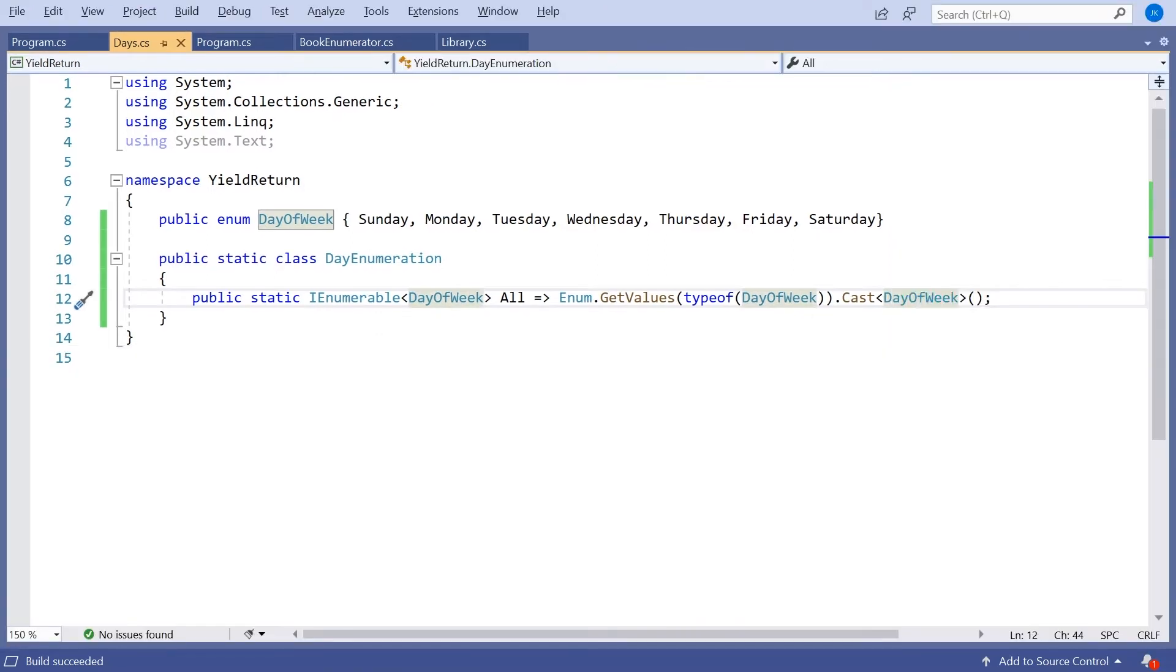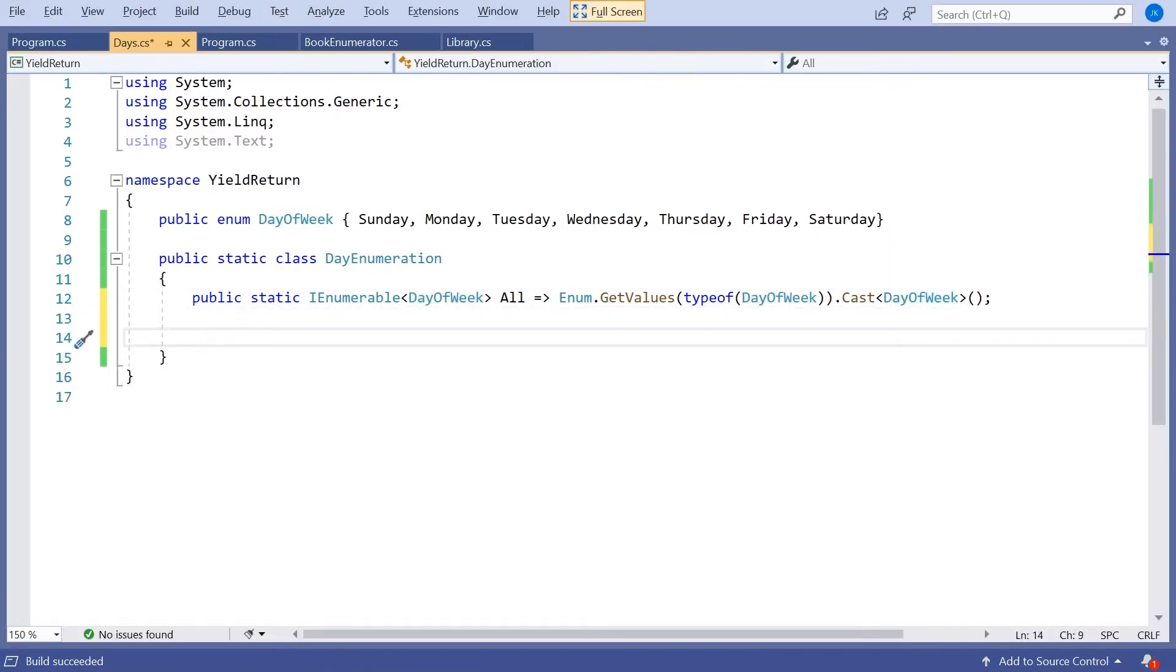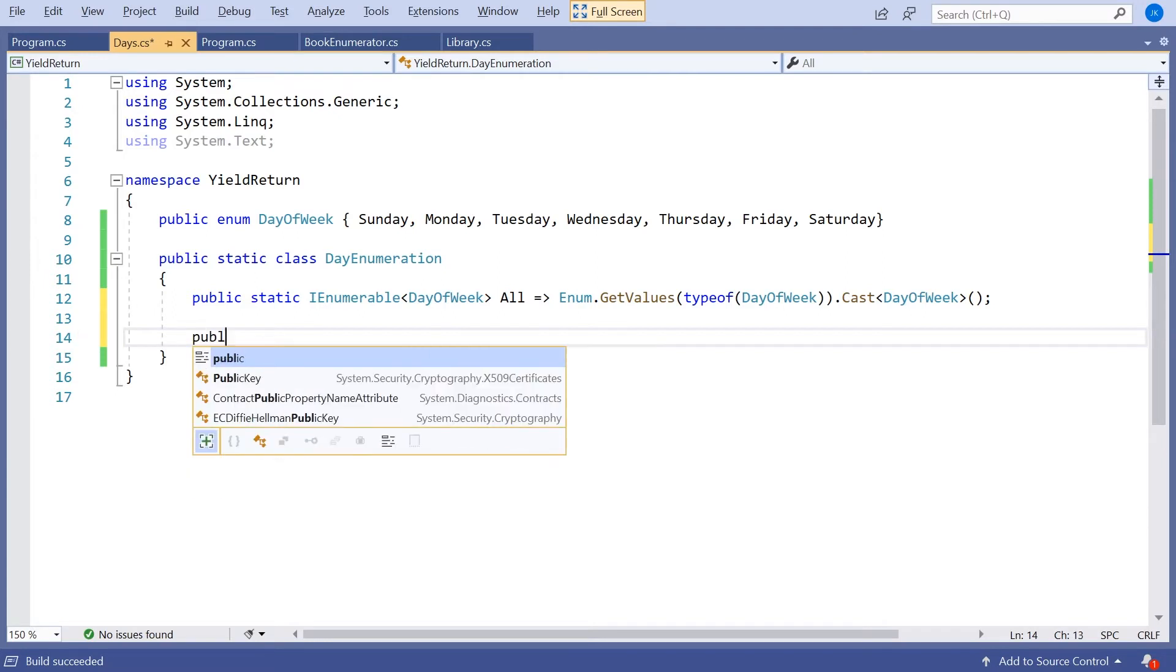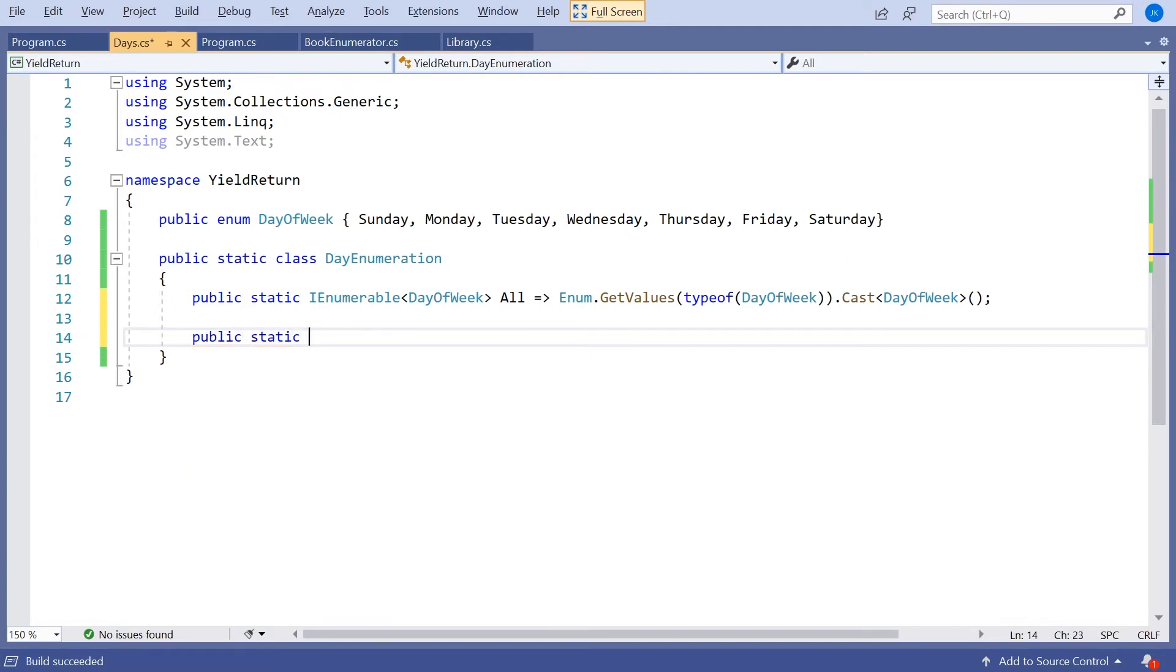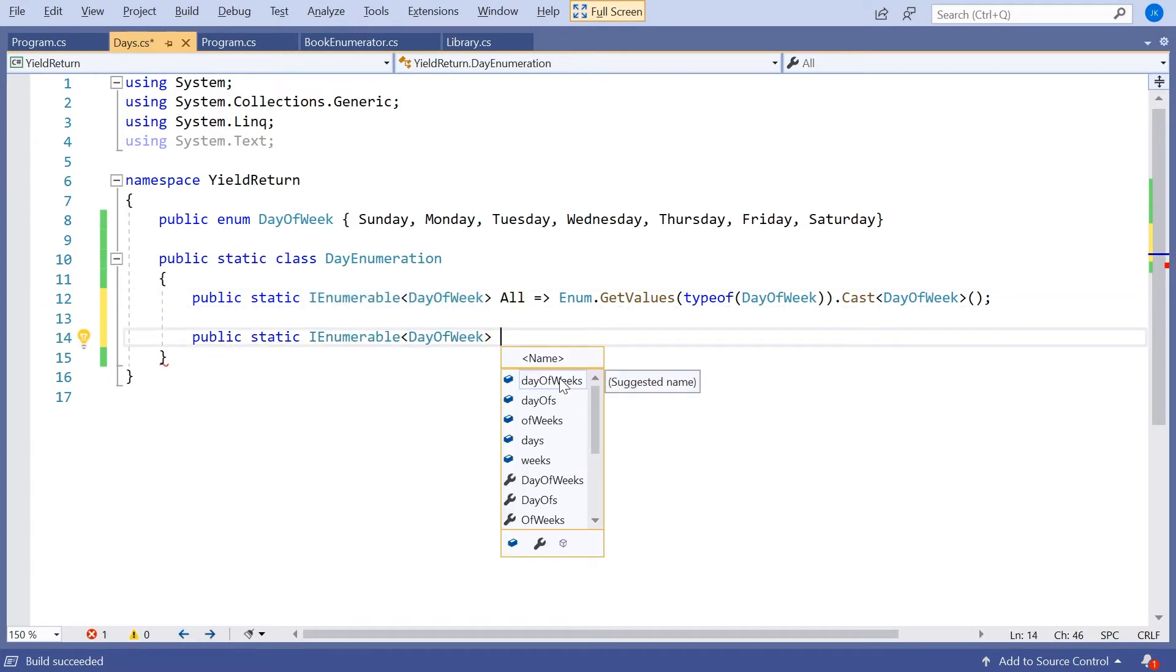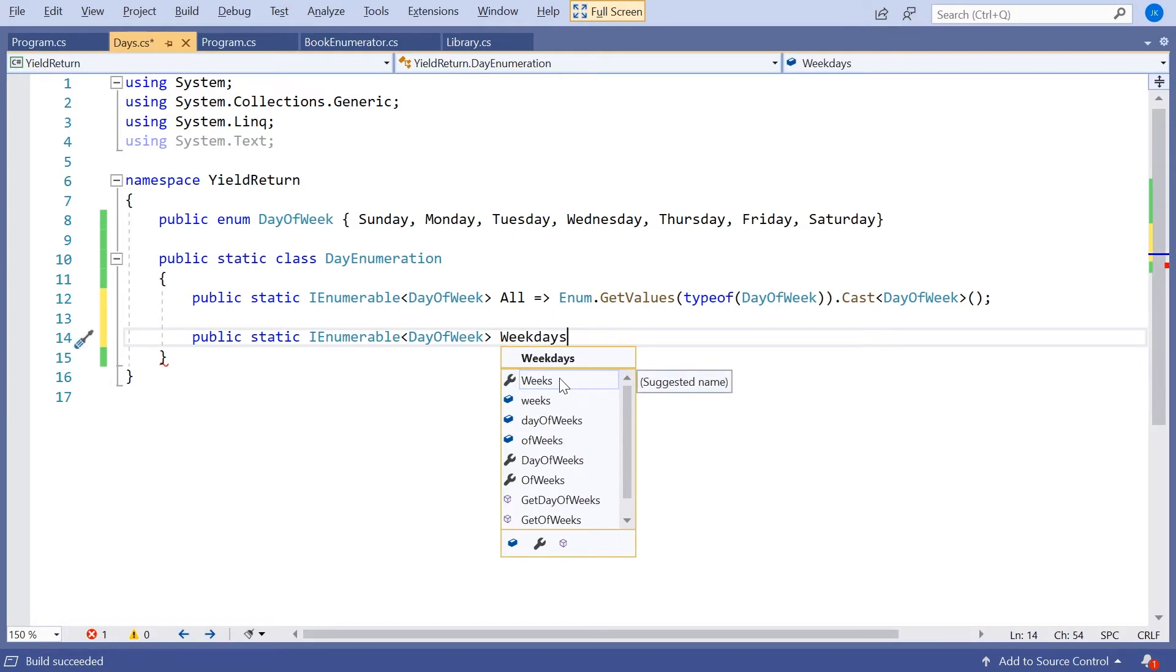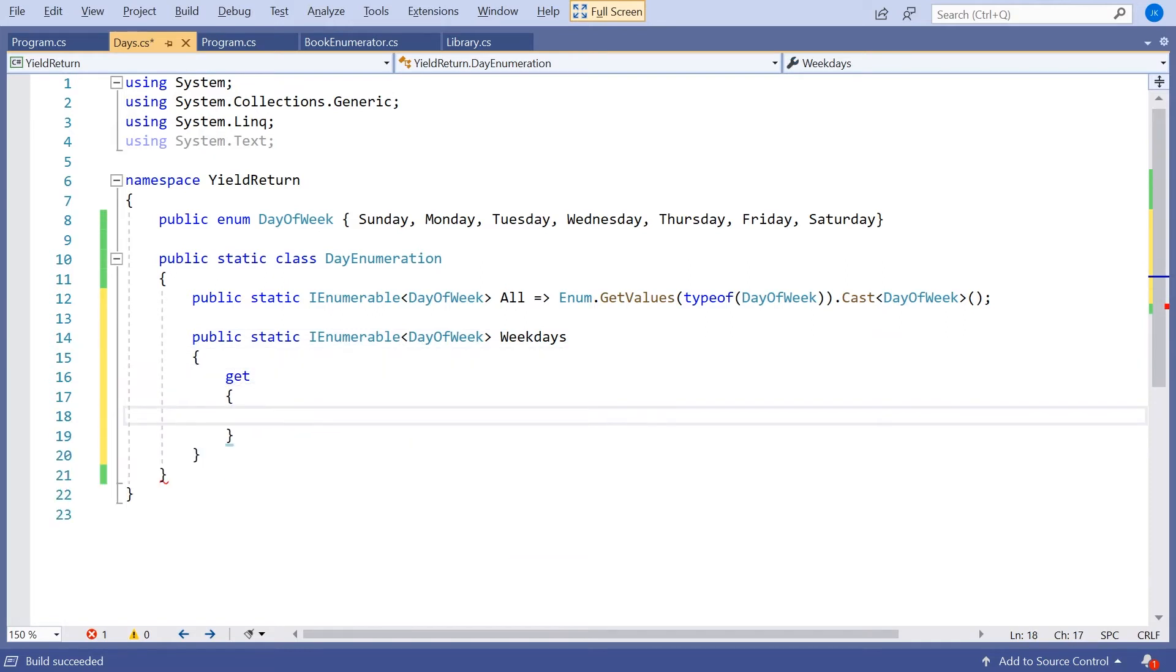But very often we might want to loop through subsets of enumeration. So here we might want to have subsets where we could go for maybe weekdays. So I might want to have a public static IEnumerable DayOfWeek. So it starts off the same. And then we would just call this Weekdays. So it's going to return Monday through Friday. And so I won't do it inline, it's a bit more complicated. We'll put a getter in here.